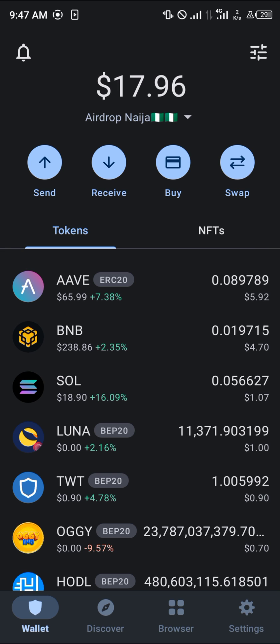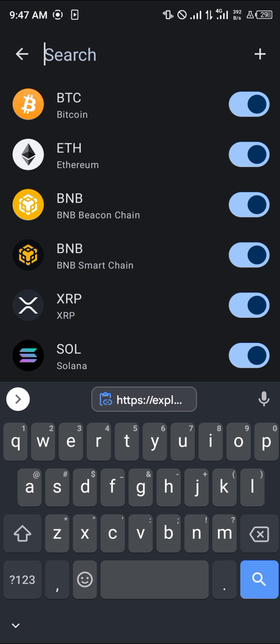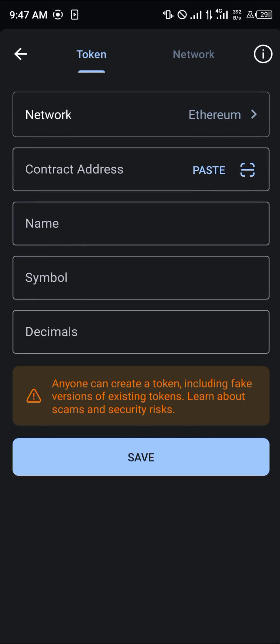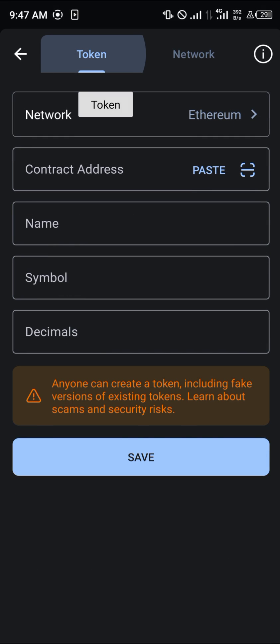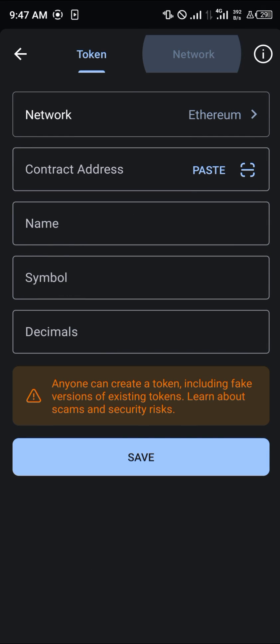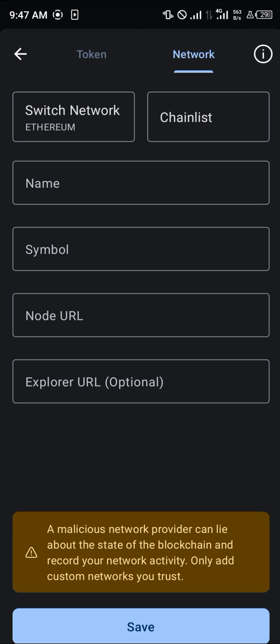All you're going to do is simply use the toggle at the top icon of the screen, click on this toggle, click on add, and switch over from your tokens menu to the network menu.